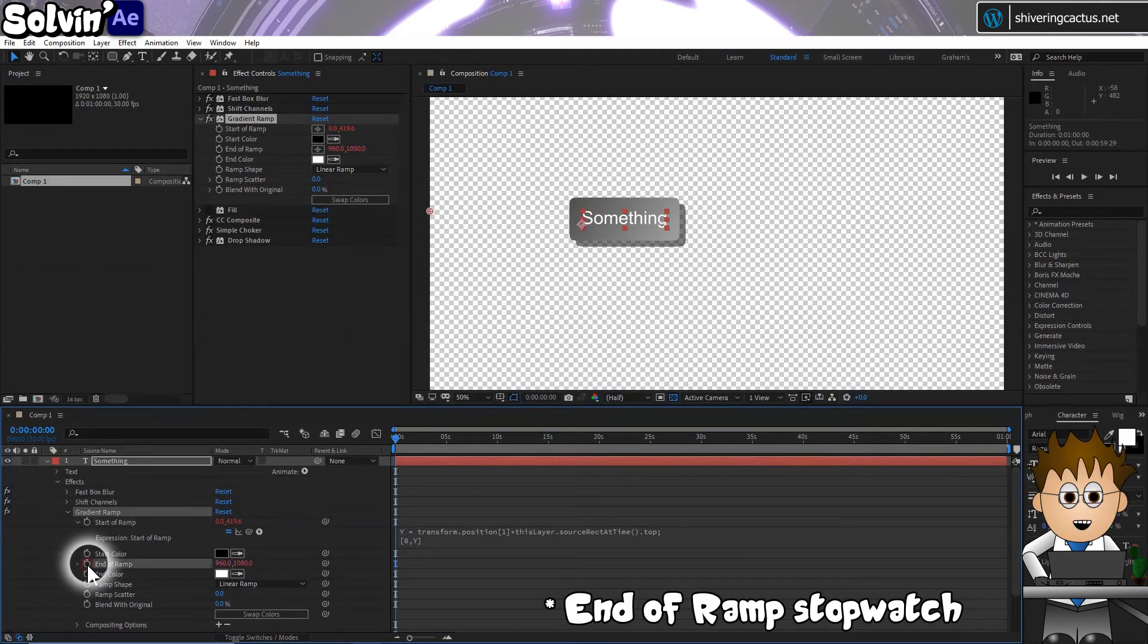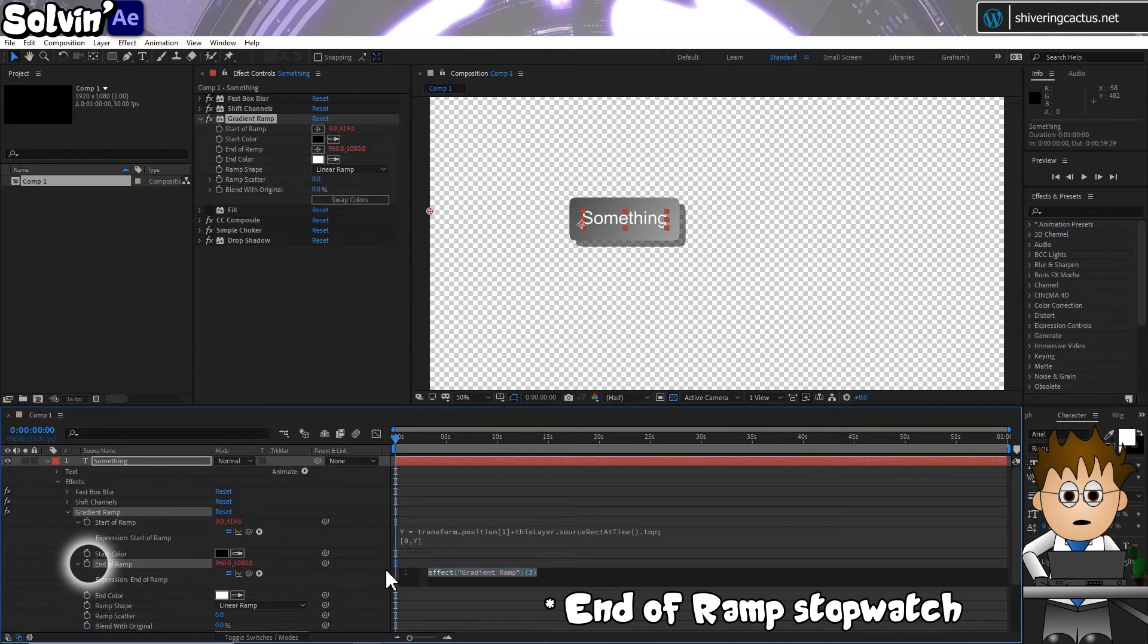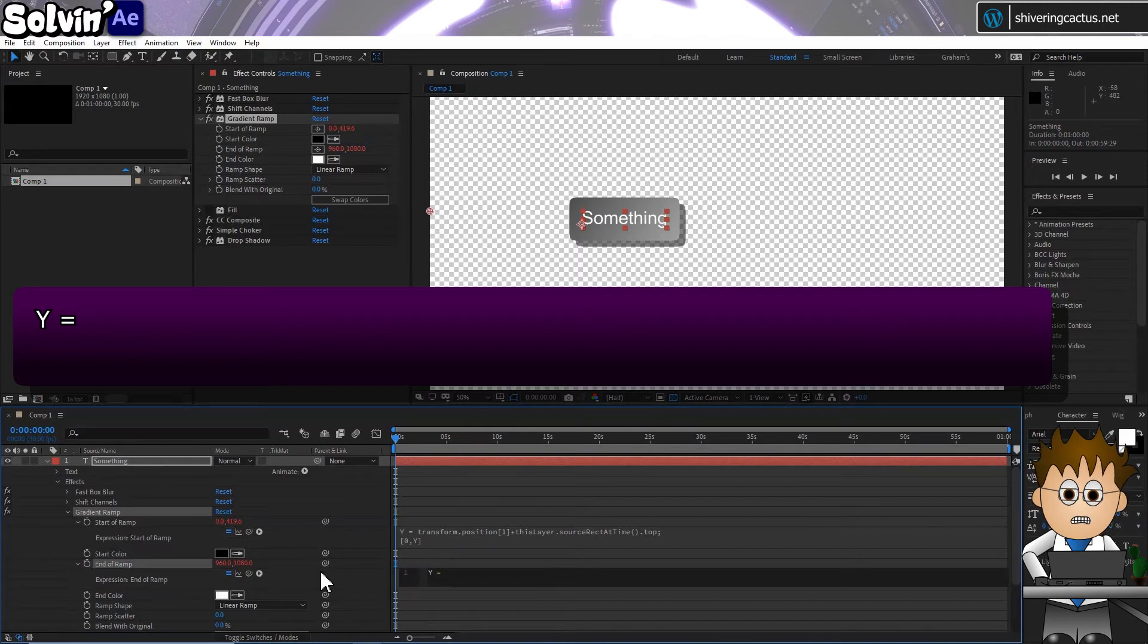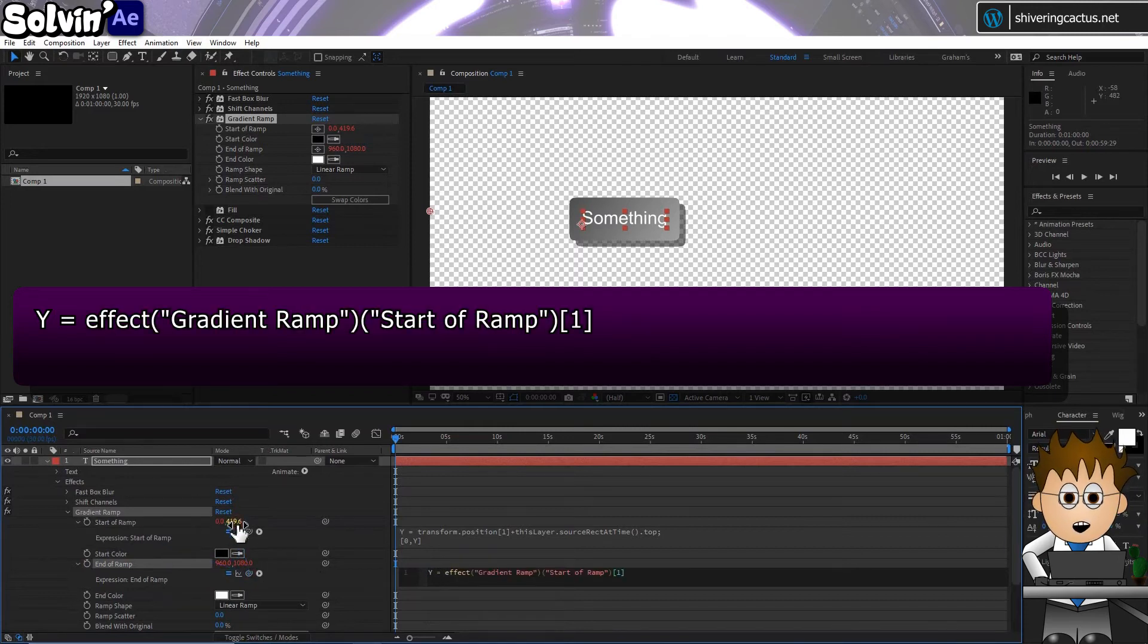Hold Alt and click on the Stopwatch and type Y equals, and use the expressions pickwhip to link it to the Y value of the start of ramp.